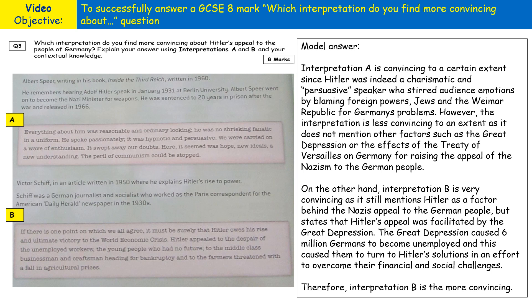Here we have a question and a model answer for this type of assessment question. The question is: 'Which interpretation do you find more convincing about Hitler's appeal to the people of Germany? Explain your answer using Interpretation A and B and your own contextual knowledge.'